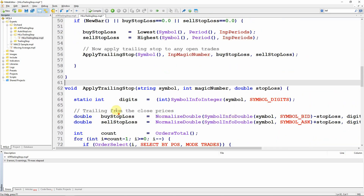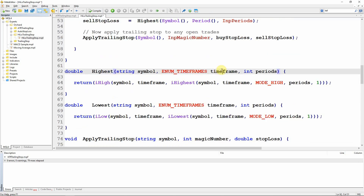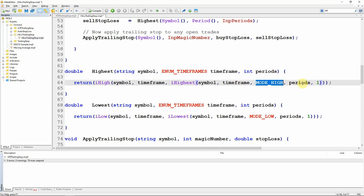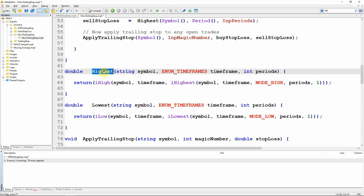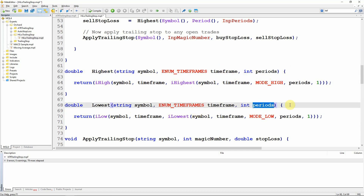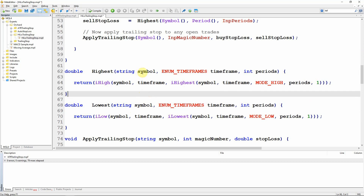The highest and lowest functions in MetaTrader 4 are wrappers for the built-in iHigh and iLow functions. The highest function takes symbol, time frame, and number of periods. It calls iHighest with symbol, time frame, MODE_HIGH, and the number of periods starting at bar 1 — this returns the bar number with the highest high. I then call iHigh with symbol, time frame, and that bar number to get the actual high price. The lowest function does the same using iLowest for the low price and iLow to retrieve it. These functions are identical in MetaTrader 5.